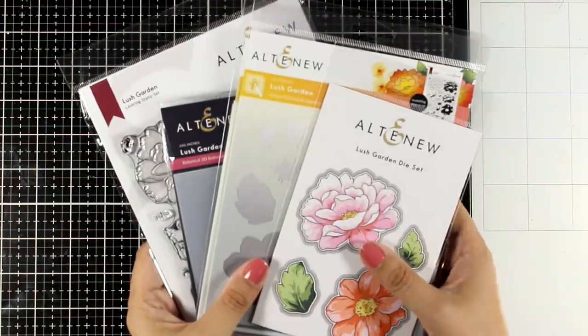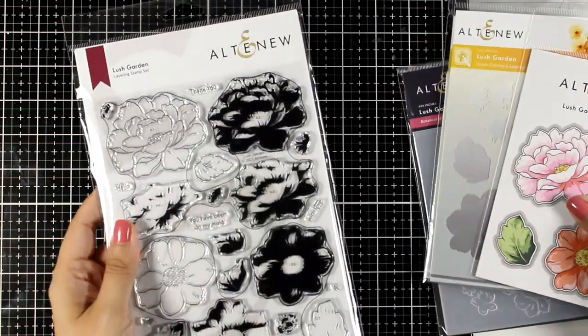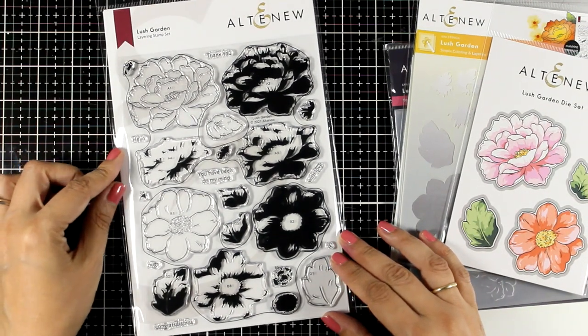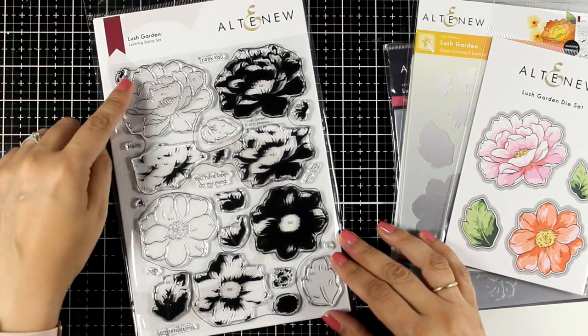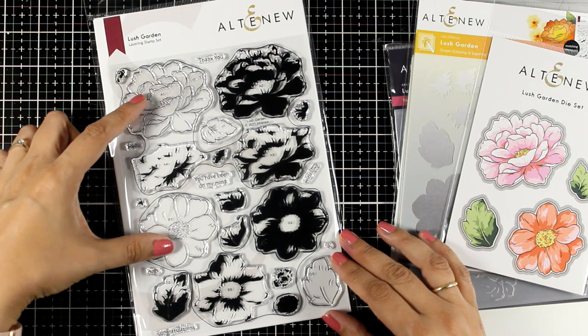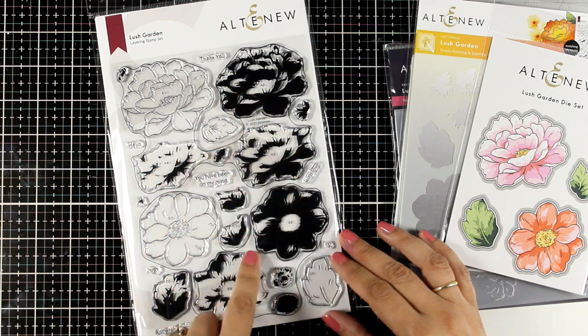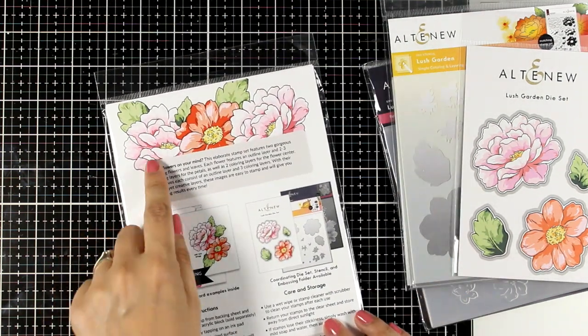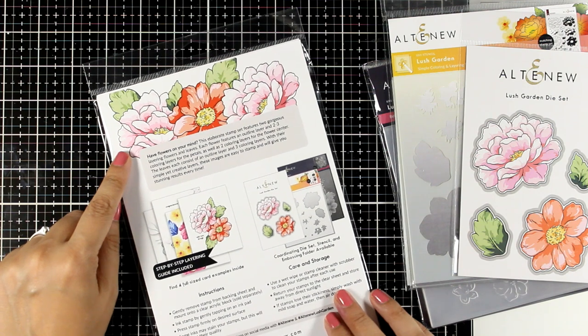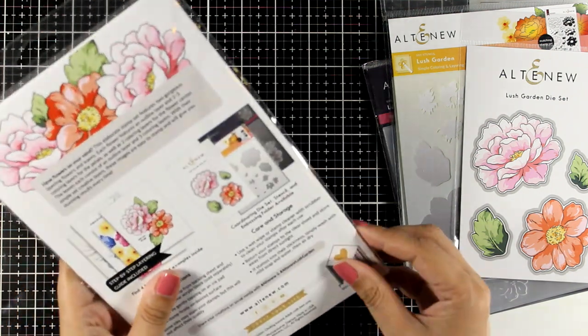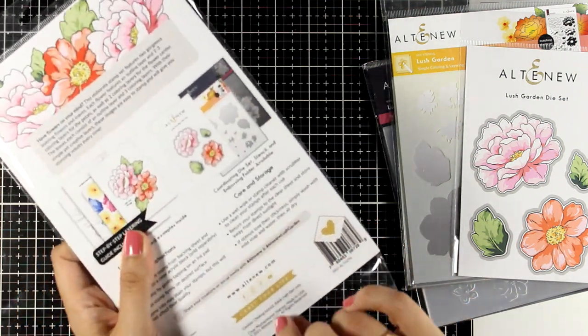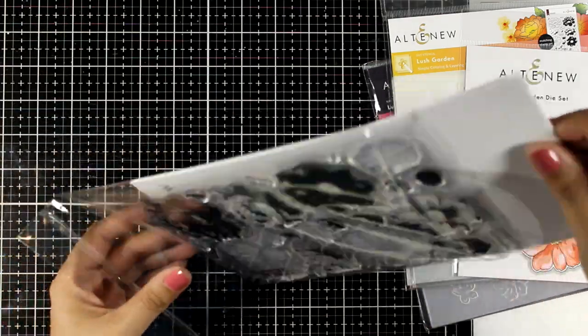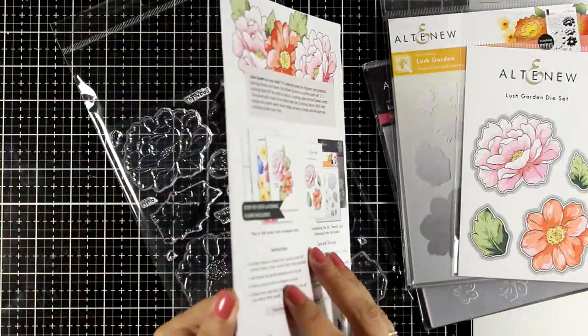Let's take a look at what is included. So first let's take a look at the stamp set. This is the Lush Garden stamp set. It gives you two flowers and you get the outline so you can color it in with your favorite mediums. You will also get two leaves and then you also get layers if you want to go ahead and stamp one on top of the other for a quick dimensional look. I'm going to show you the inside so you can get a better idea of what the flowers will look like.